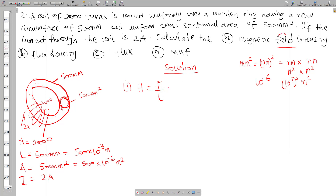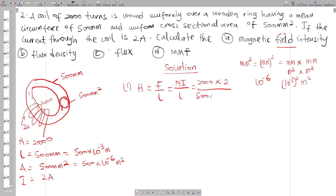Using H equals N times I divided by L, with N = 2000, I = 2, and L = 500 times 10 to the power minus 3, the magnetic field intensity — the MMF per length — is equal to 8000 amperes per meter.